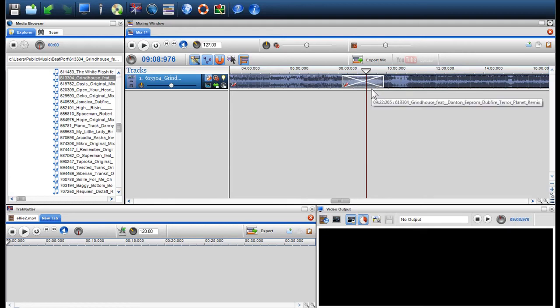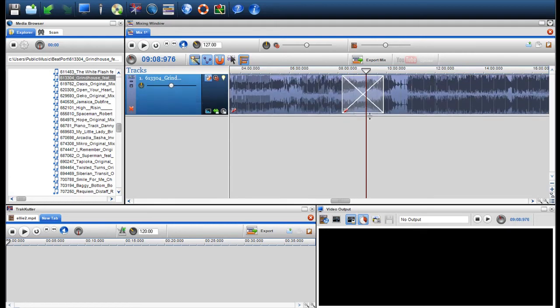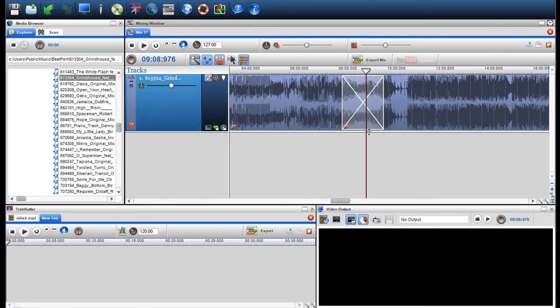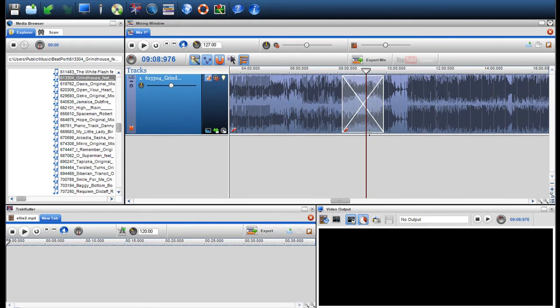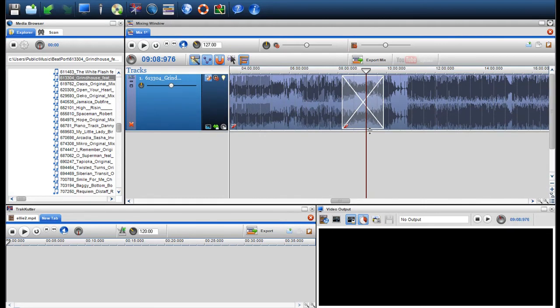This crossfade box indicates the length of the crossfade and the crossfade type, which is defaulted to linear. I'll now click play.